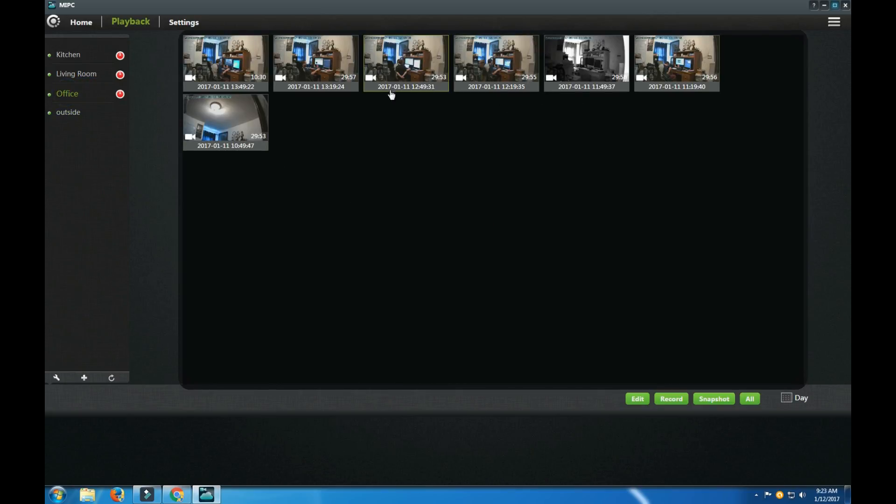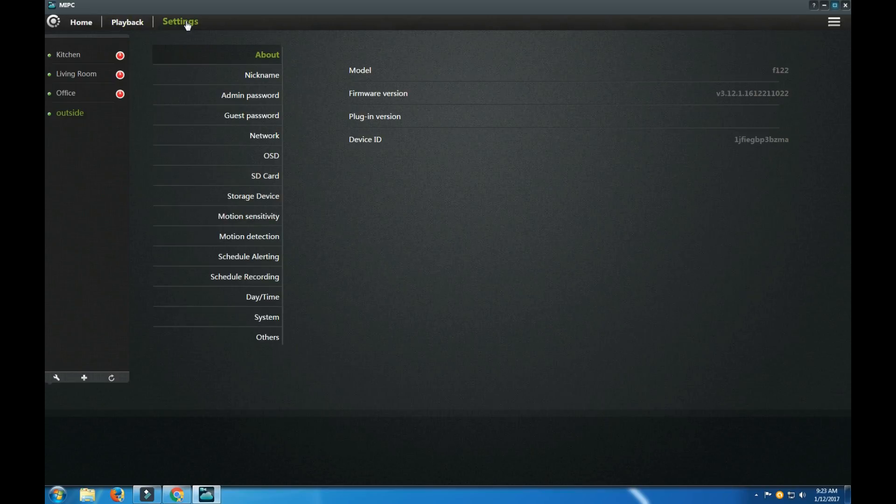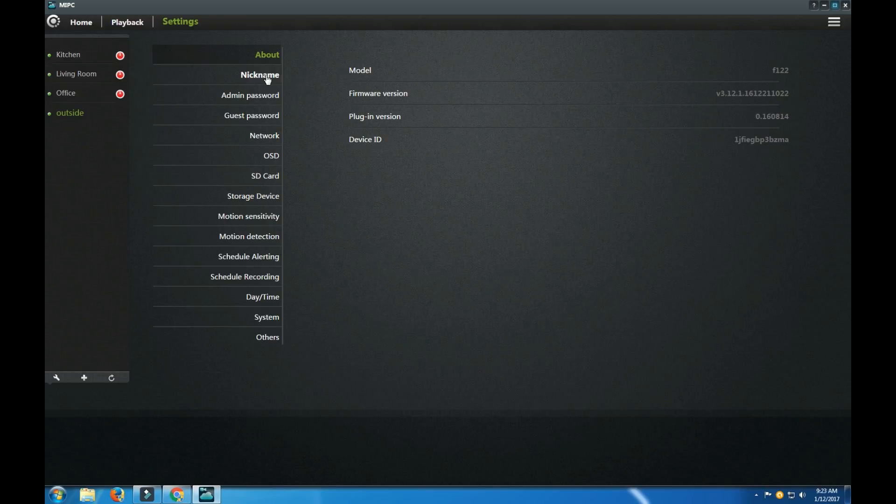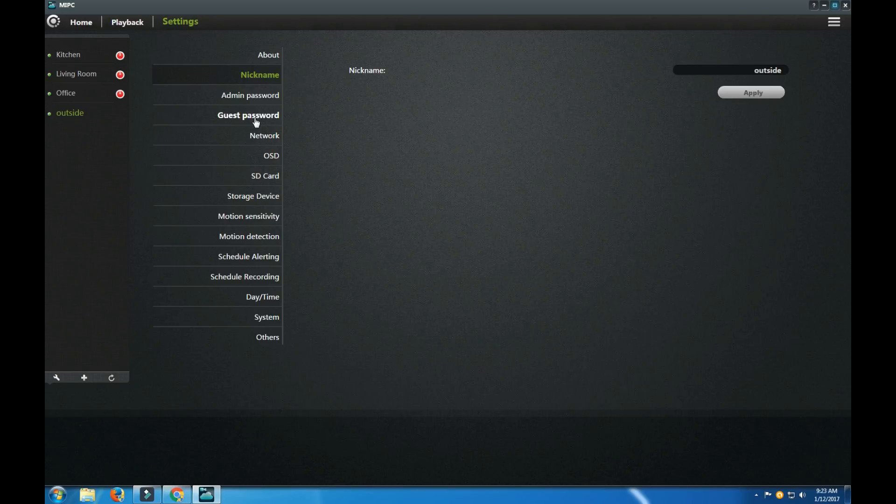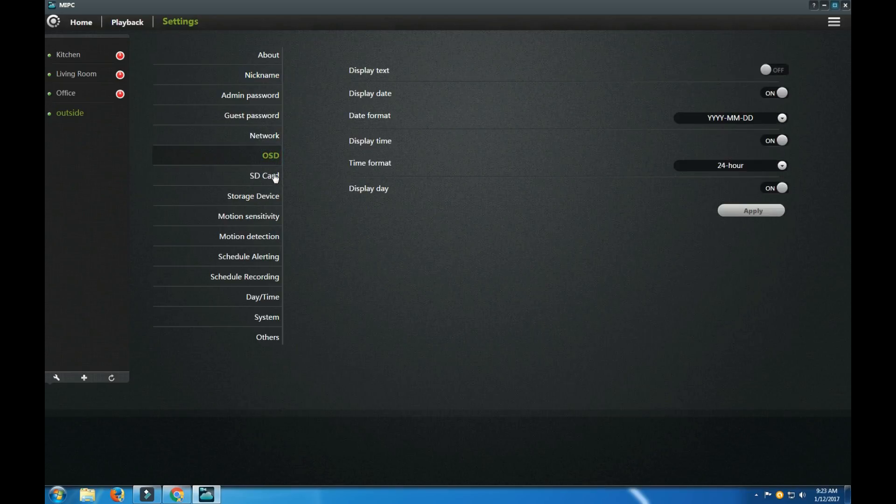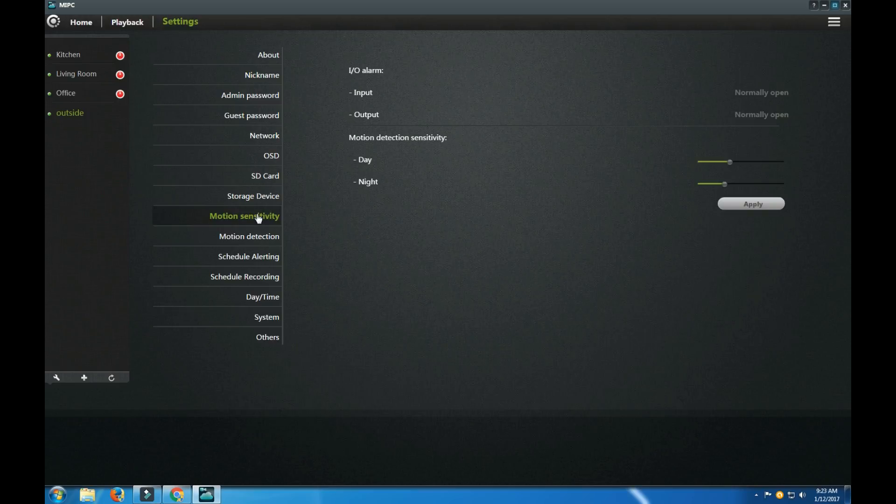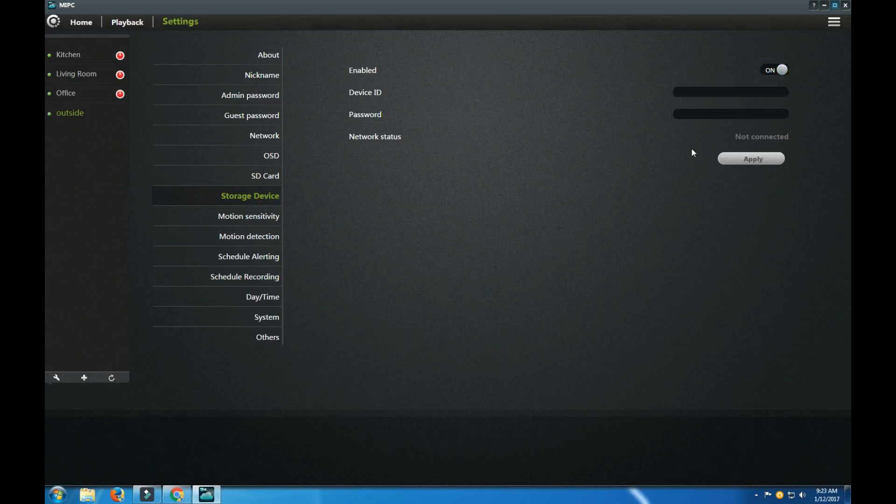Here's where the playback will be located. Here's how the playback looks on my other camera. And settings, you have nickname, about, pretty much model firmware, plugin version, device ID, nickname, and password, this password, network, OSD, SD card, storage device. Motion sensitivity, and storage device you can always turn on. Device ID, password, network status.